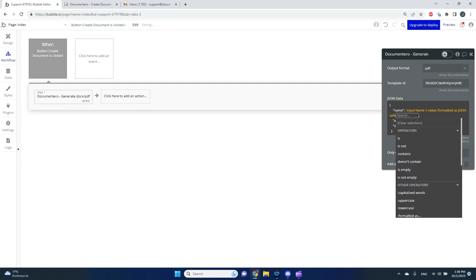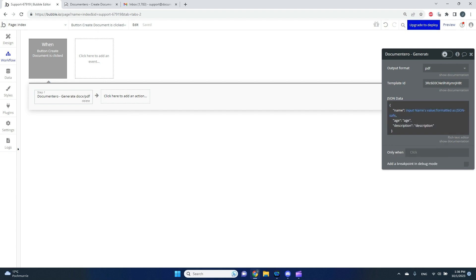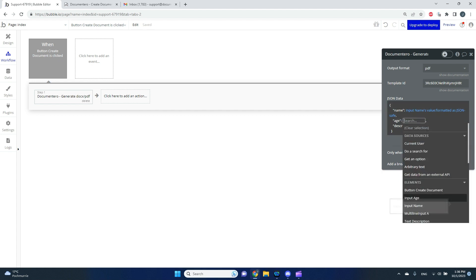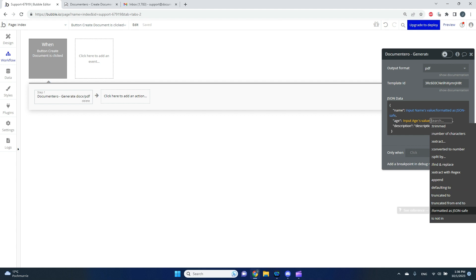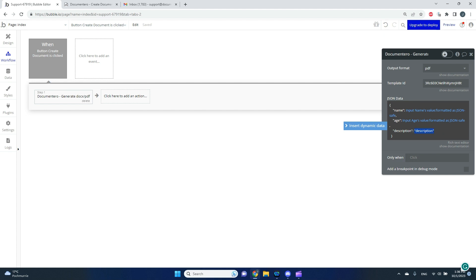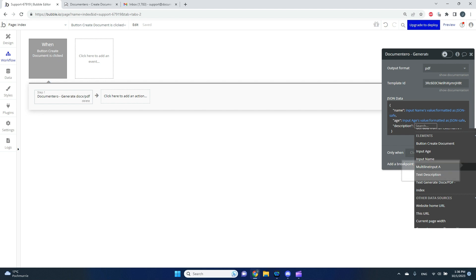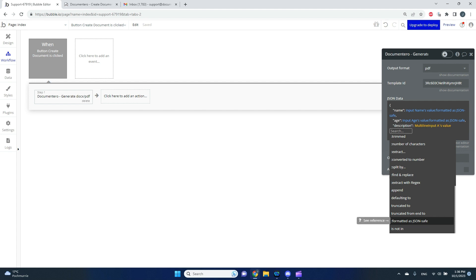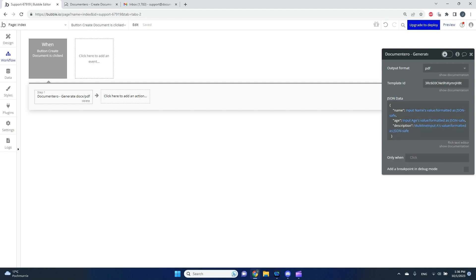So I've mapped the first field. I'll select another one, click 'Insert Dynamic Data', and replace it with the input age value. I'll do the same for the third field — the multi-line input — get the value and format it as JSON safe as well. I've now mapped all three fields from my inputs into the JSON data that this action requires to generate the document using the template I created in Documentary.